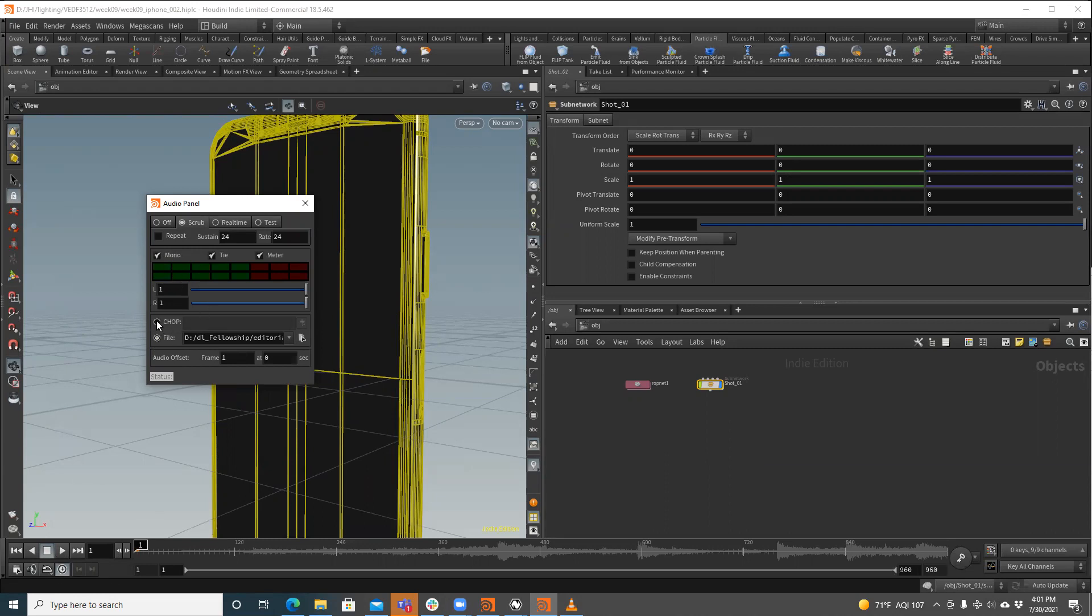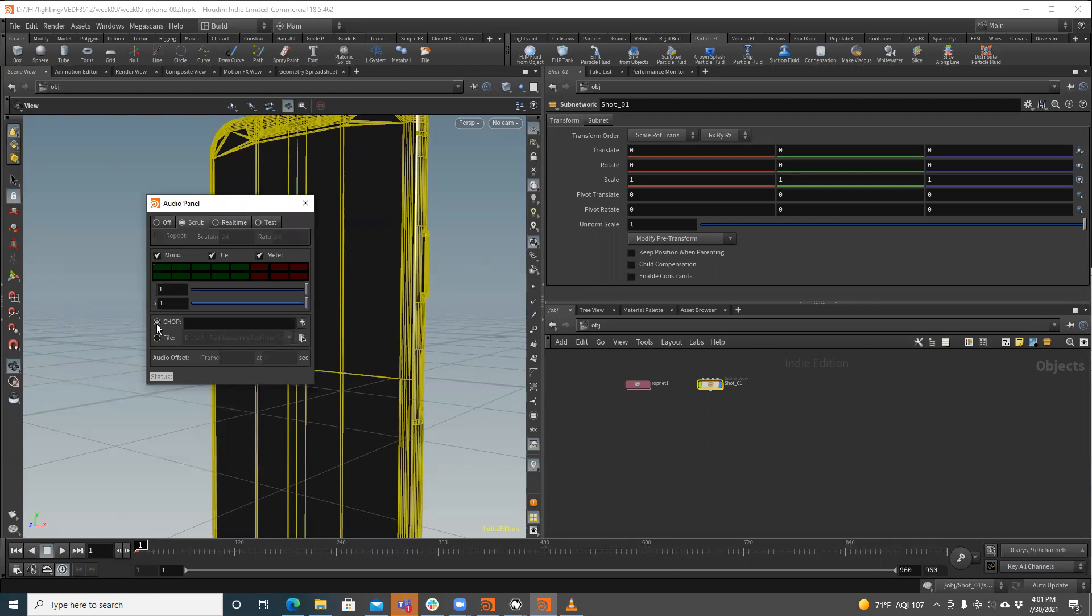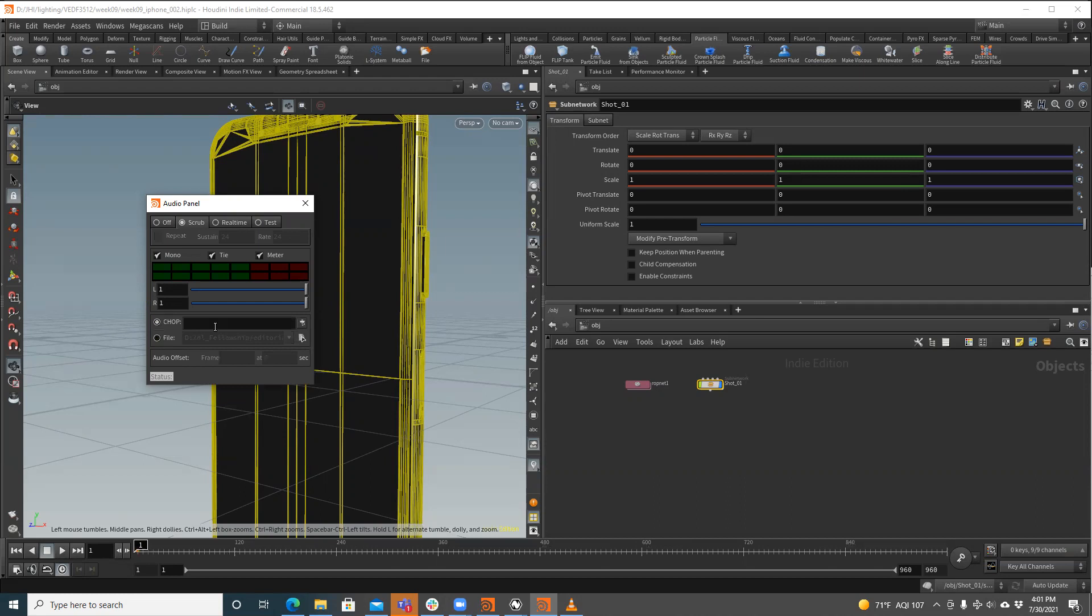We can use a chop node to bring this in, or we can just point it at a file. The only reason to do this is if you're editing a sound wave to do something, a sound file to do something to make it work. I'm just going to go ahead and plug this in directly.